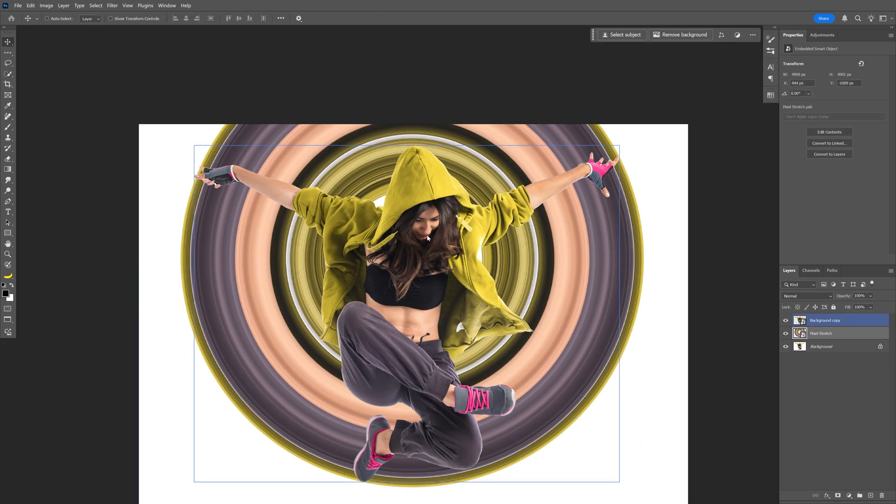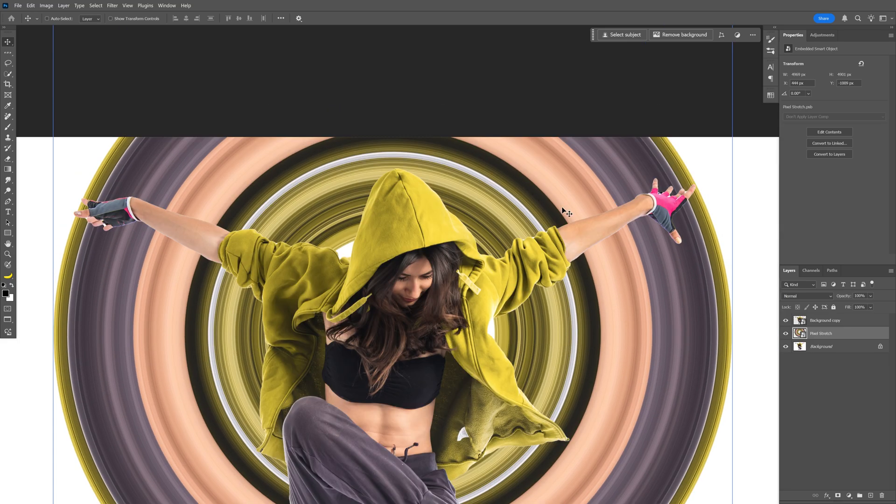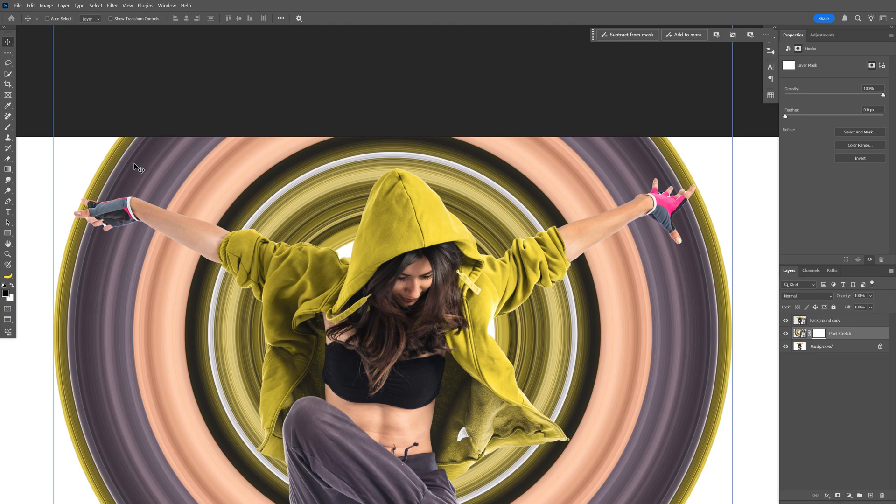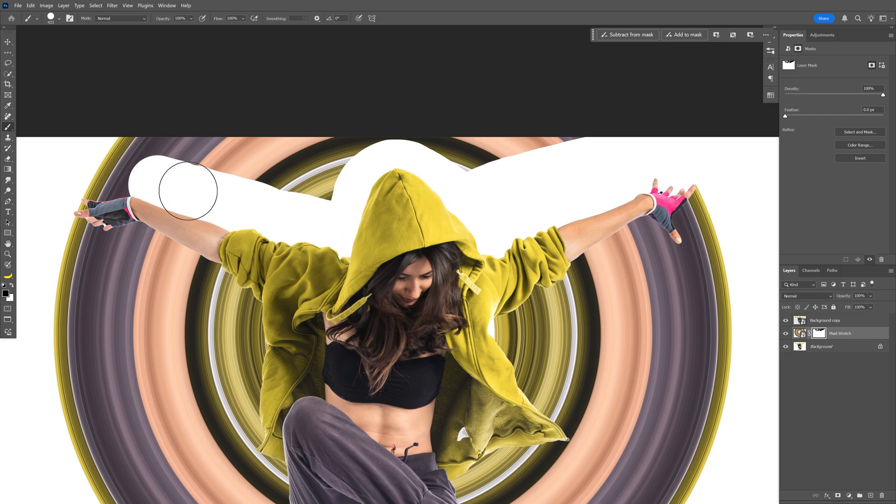I want to remove the upper part. So make sure that you're on the pixel stretch layer, and let's add a mask. And I'm going to select the brush tool, make sure that you're on the black. I'm going to scale it up, and start removing the upper part.